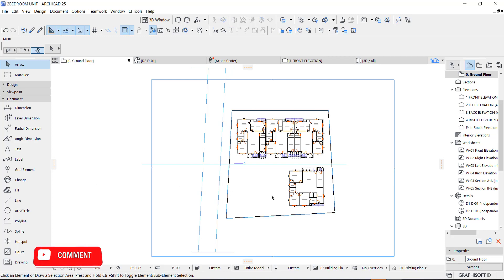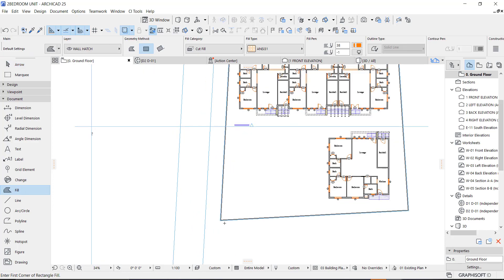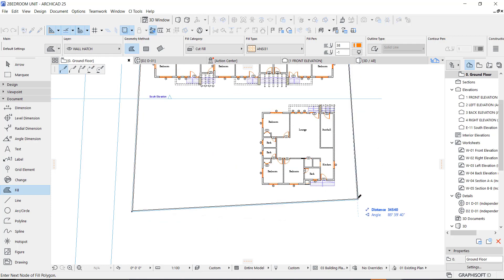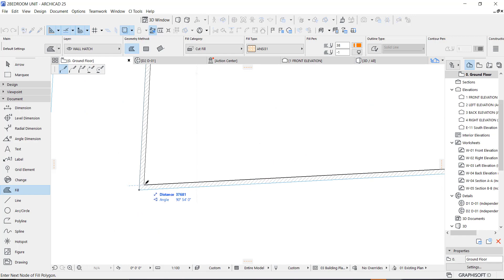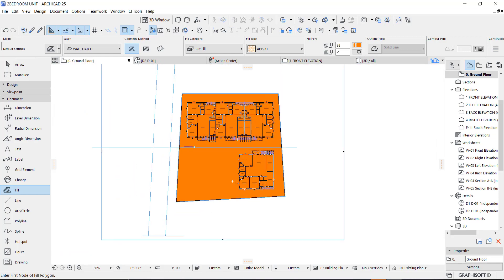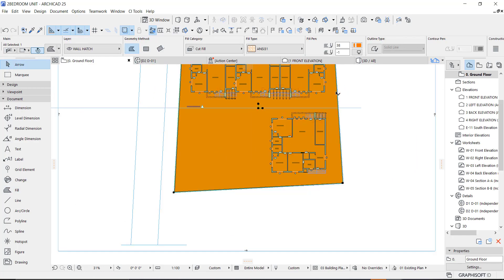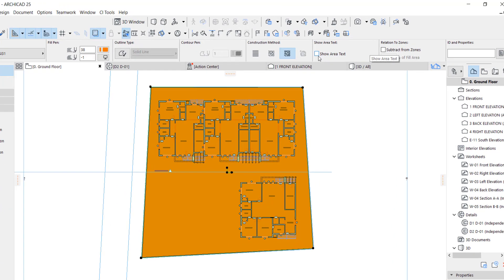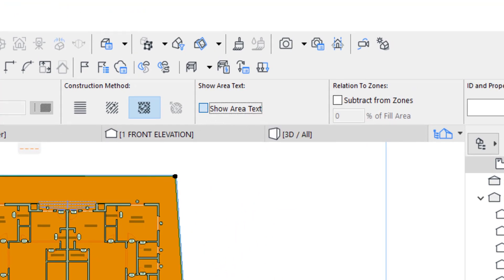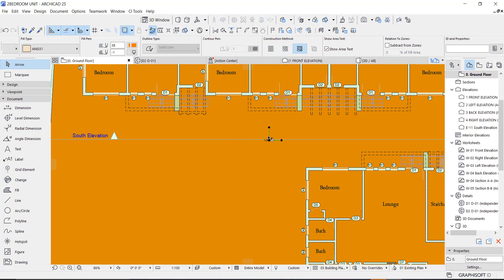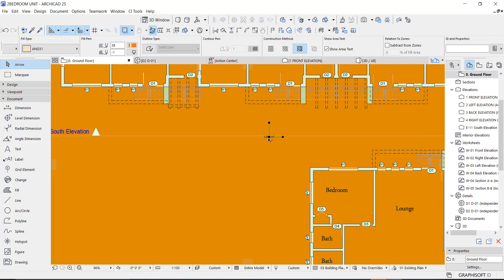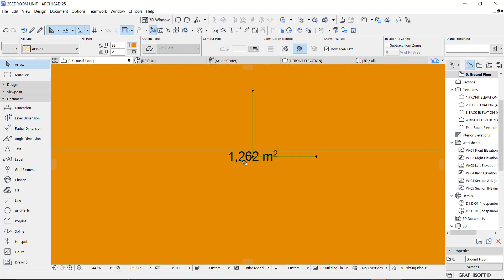The second method is using the fill to get the area of the land. All you need to do is go to your fill and trace the shape of the land, just like so. Make sure you get the shape of the land. This is the fill. Just to get the number, go to the setting right here — you'll see 'Show Area Text.' Click this and it will appear somewhere at the center. This is the area of the land.